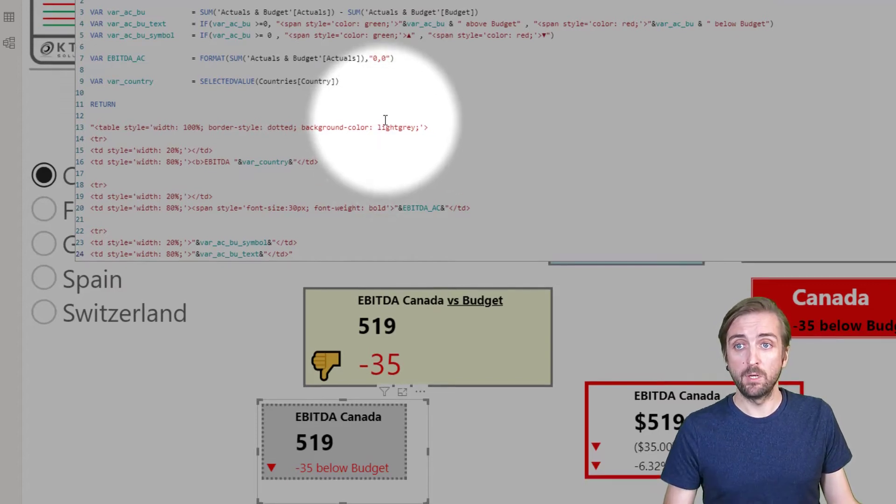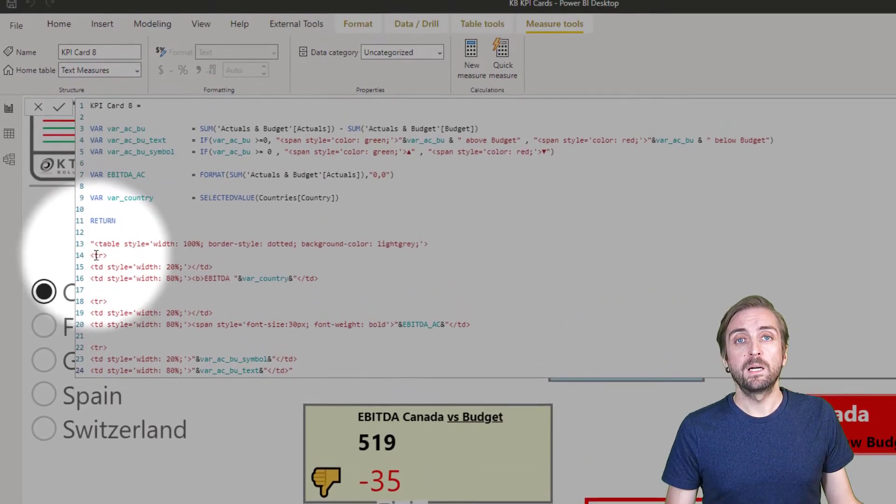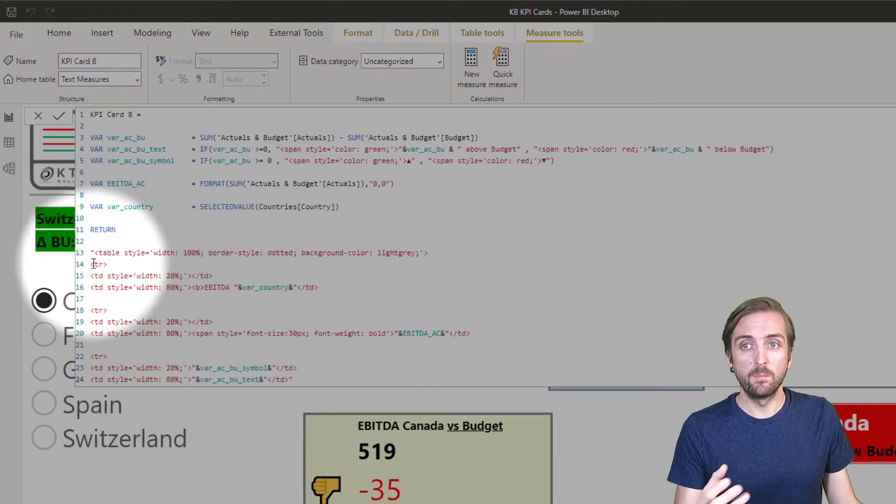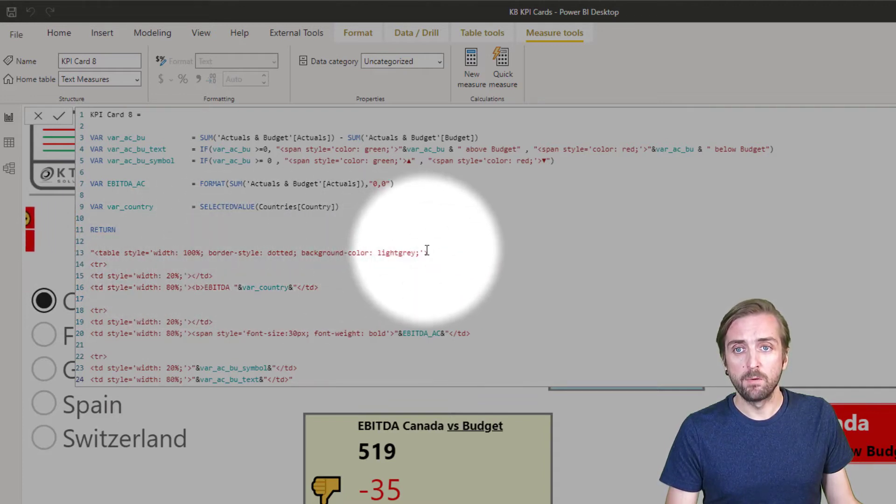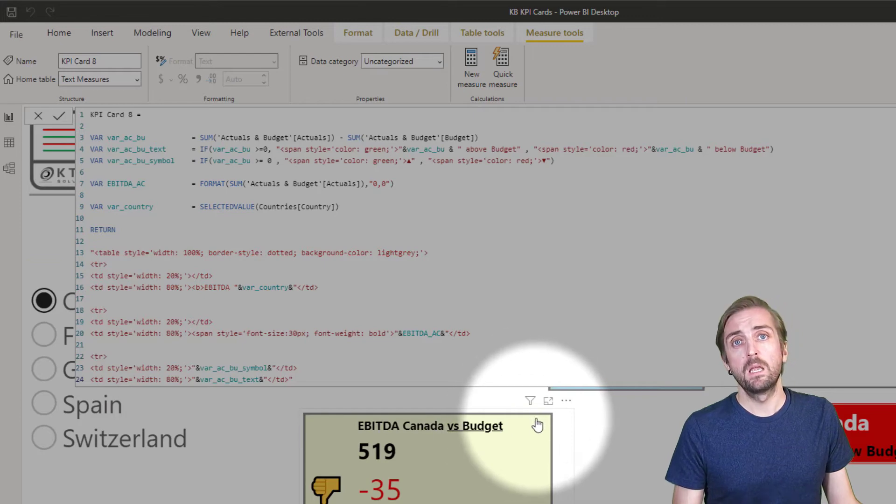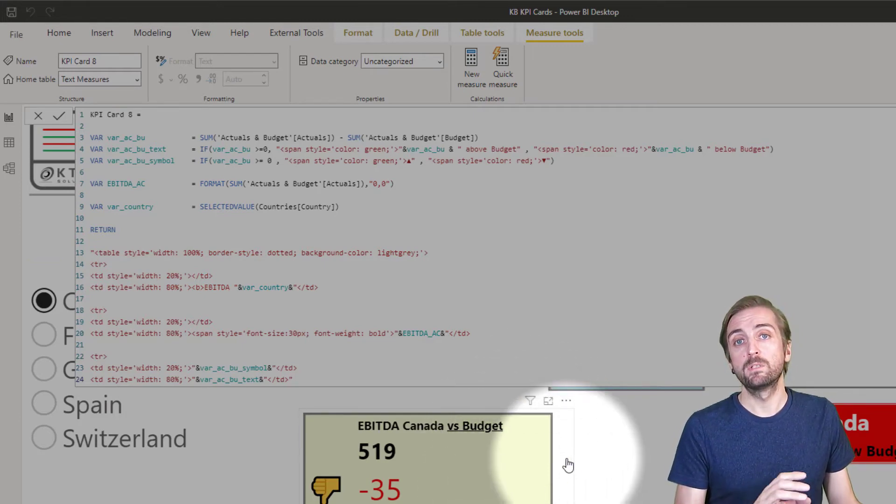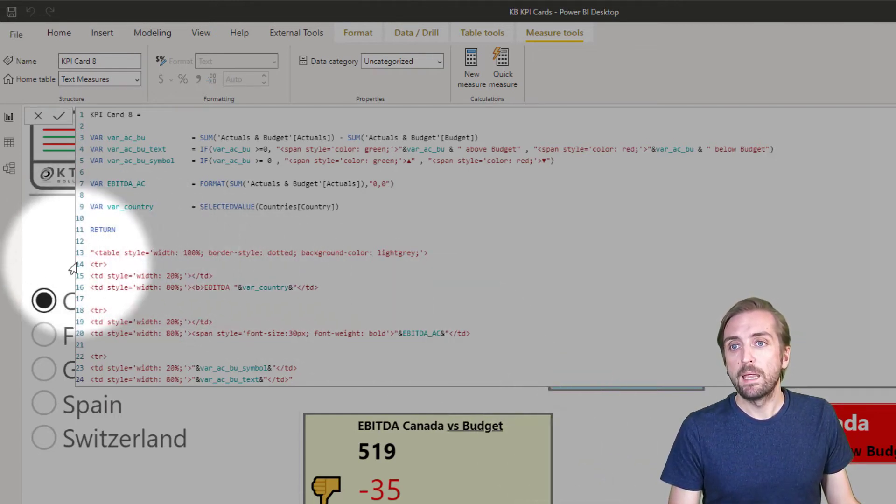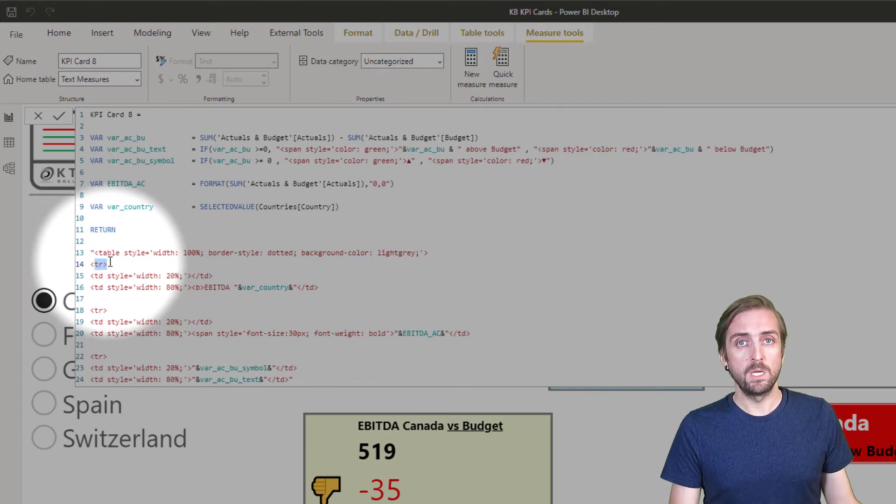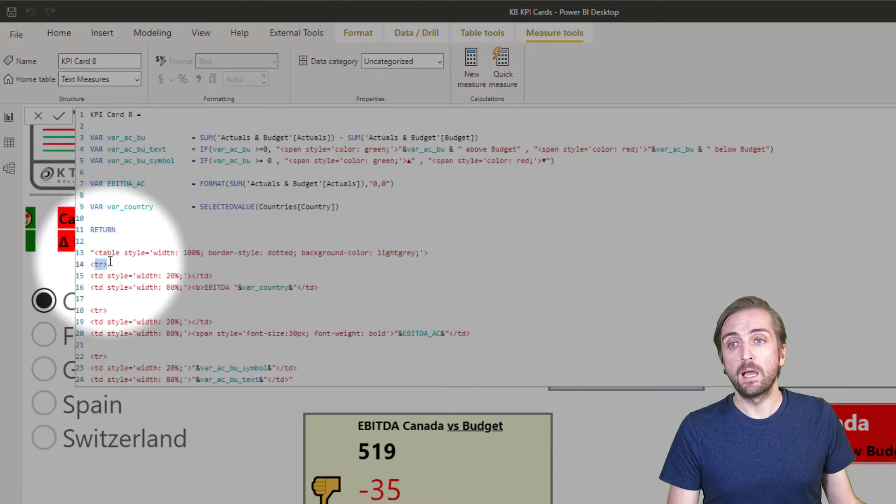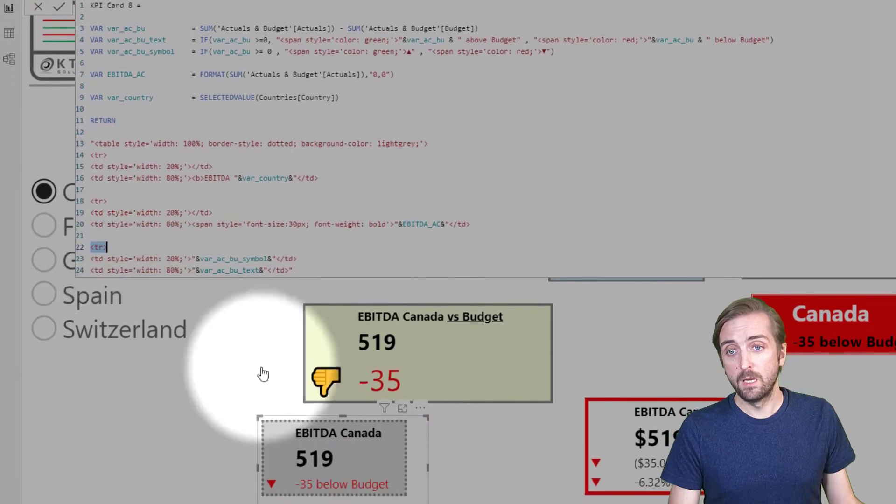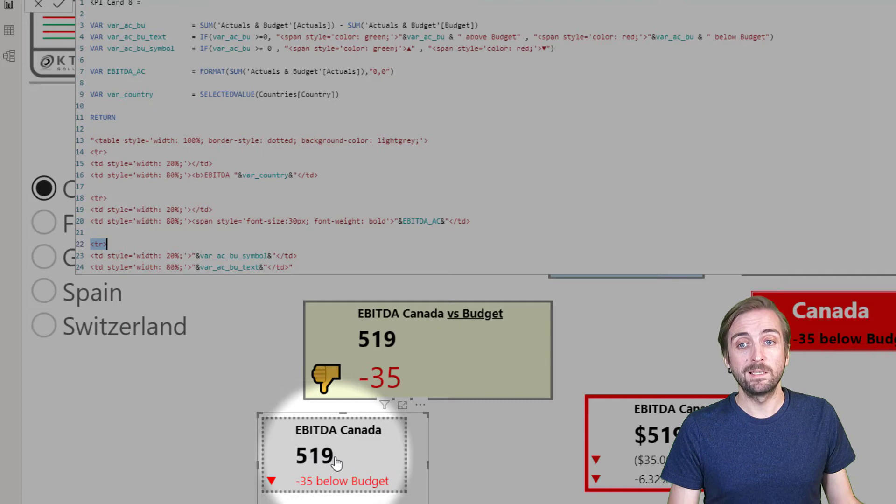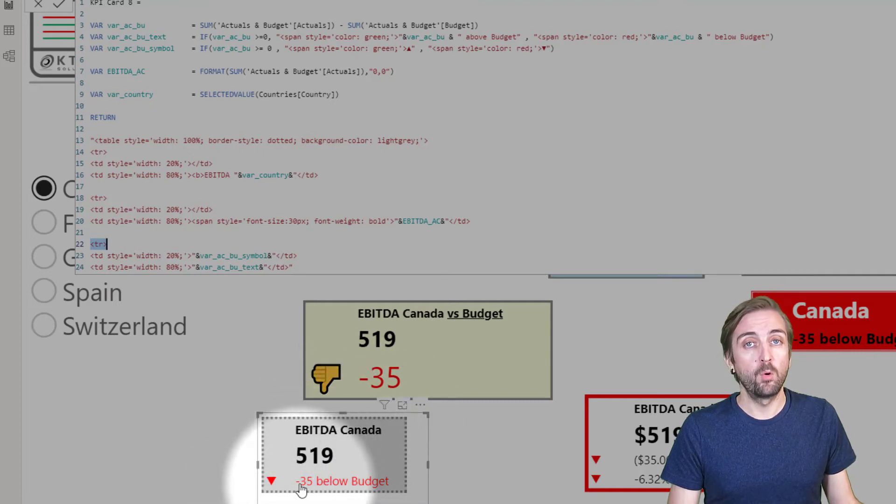Now that we've defined the main properties of the table - there could be more you could define much more - these are just some of the samples. Some of the other visuals have different definitions so just find the one which you like most and reuse that one with your personal adjustments. Now we have the TR statement which means we define a row. As you can see we have this statement three times meaning we have three rows in the visual. The first row, the second row is EBITDA calendar, the third row is 519, and the last row is minus 35 below budget.